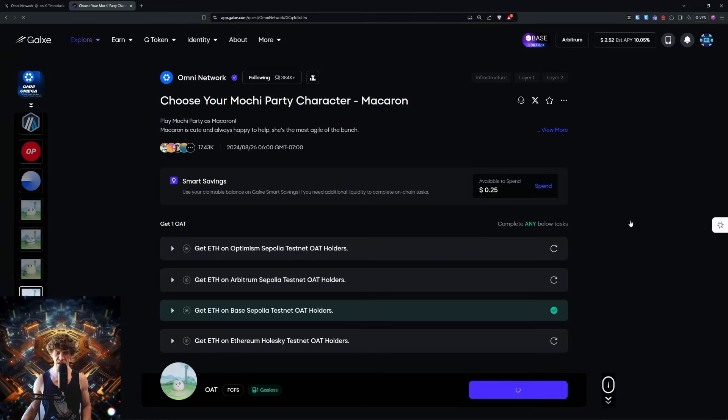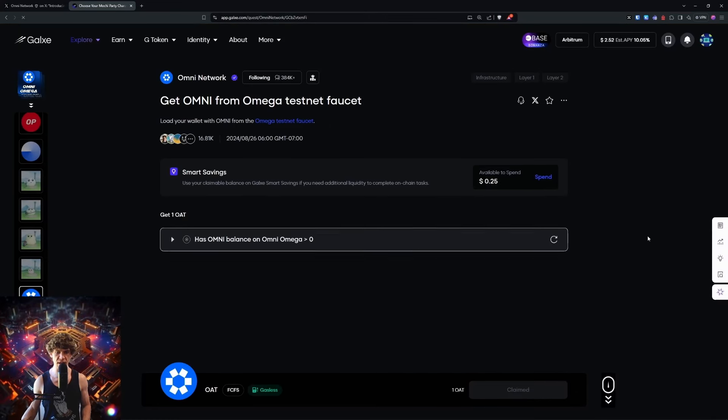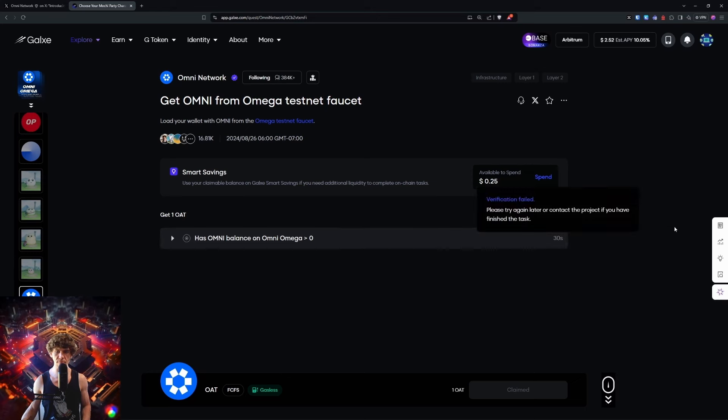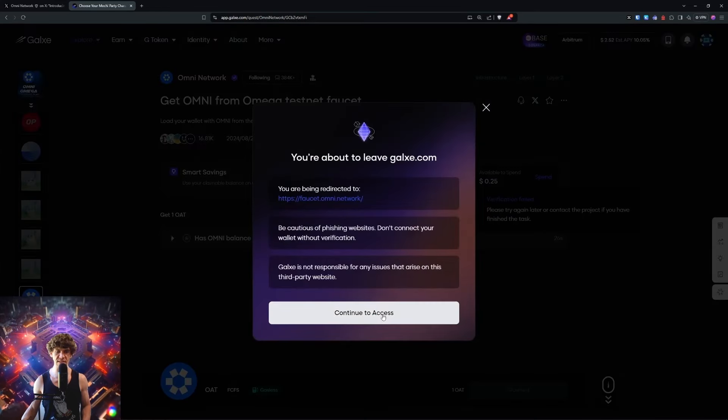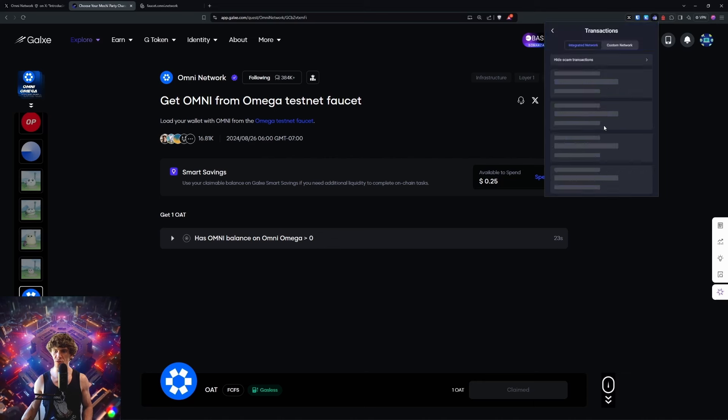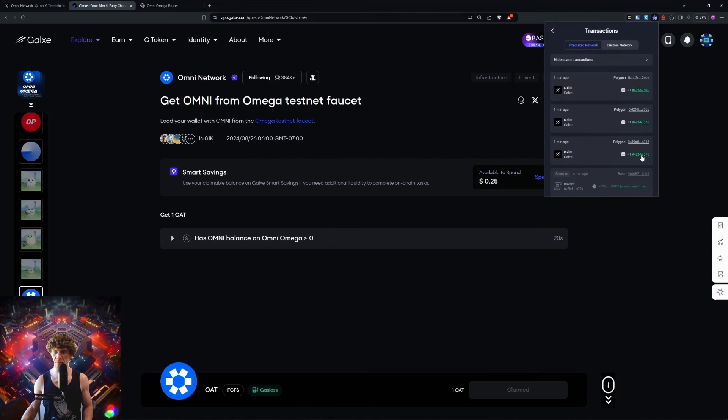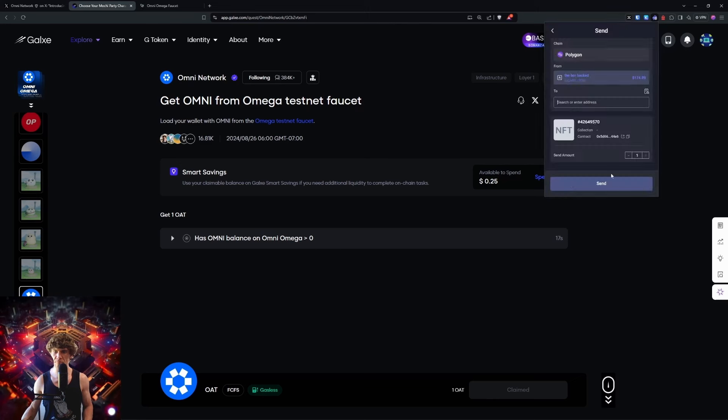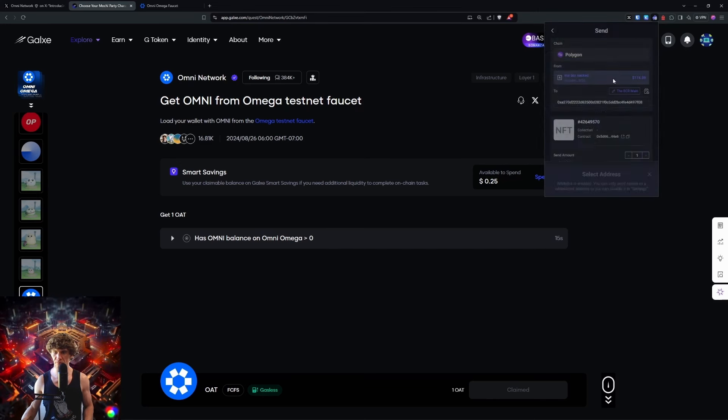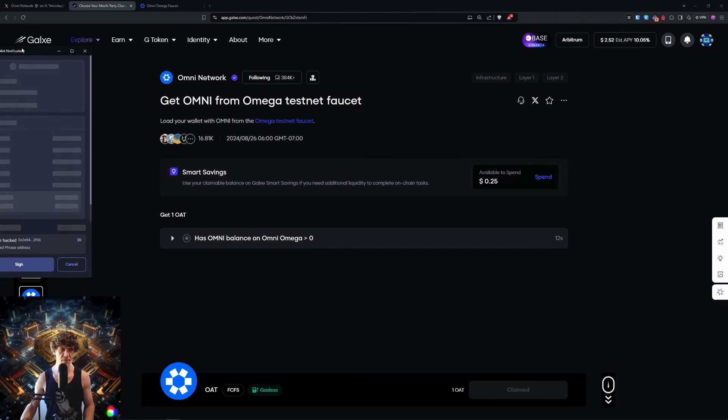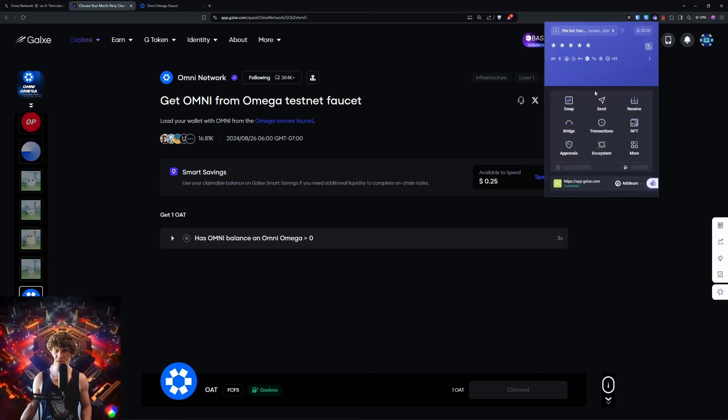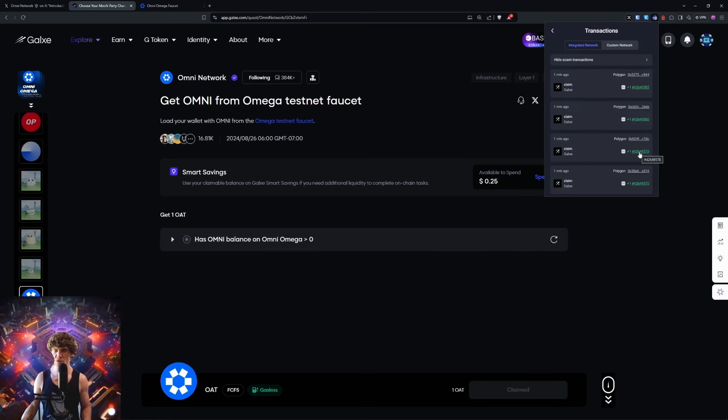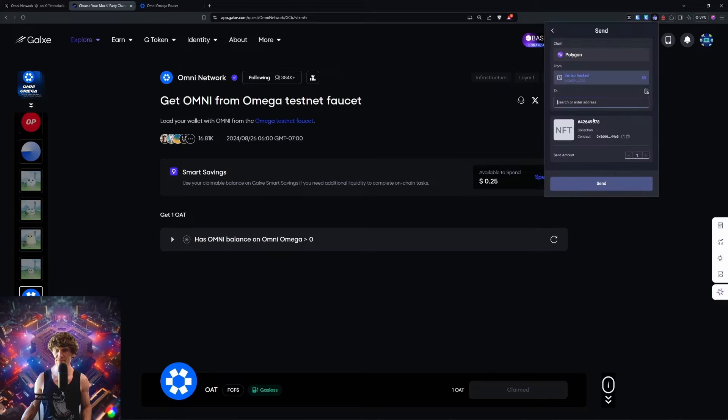You can play, mint each character that has Omni balance from their testnet faucet. Now I am going to be sending these over to my backup wallet since this one has been compromised. We'll get back to our regularly scheduled programming.